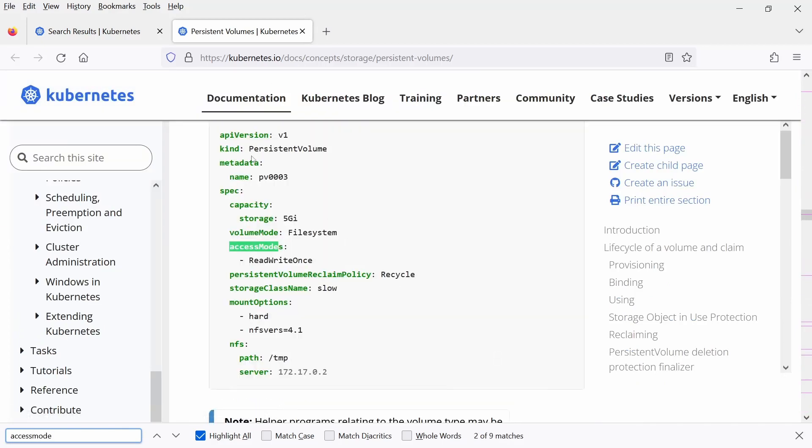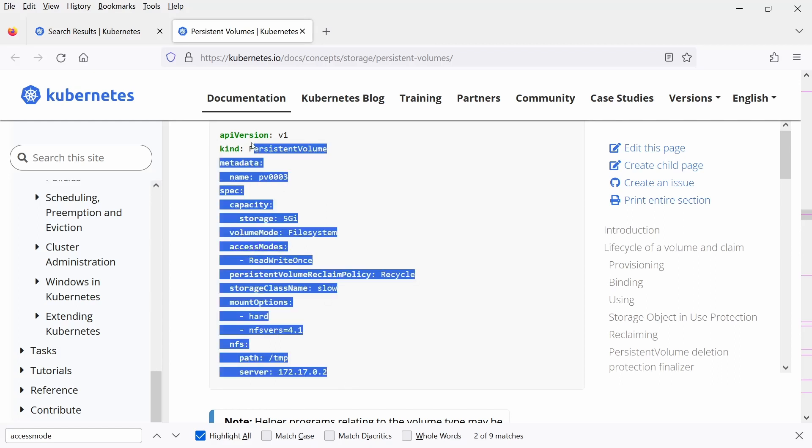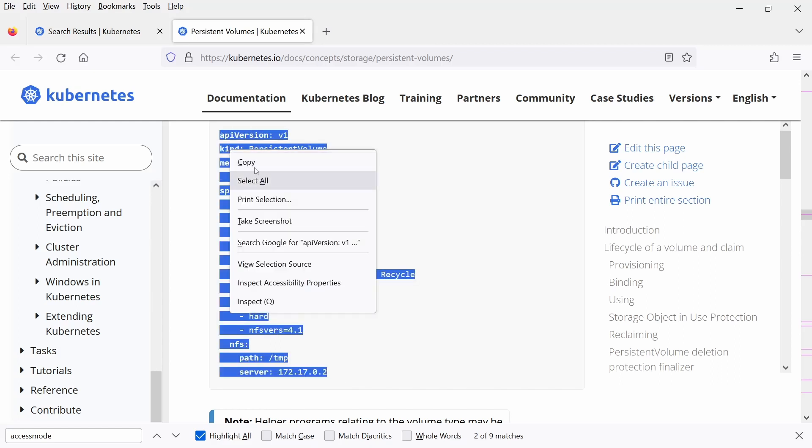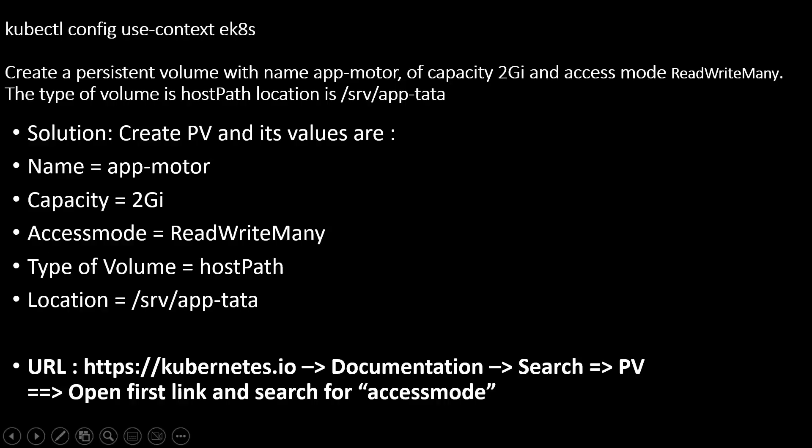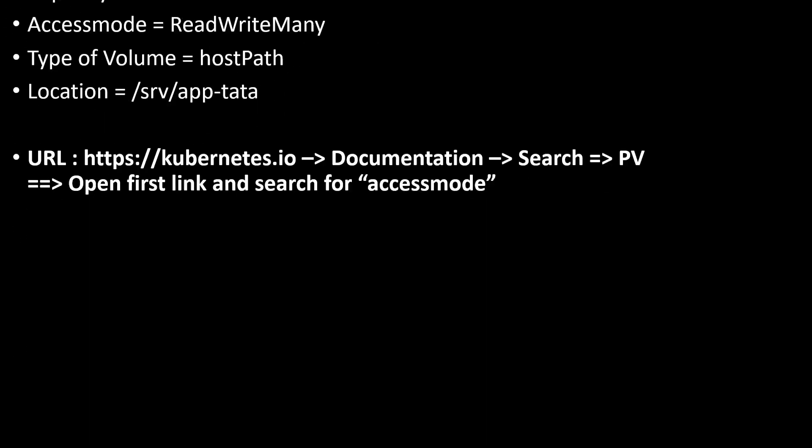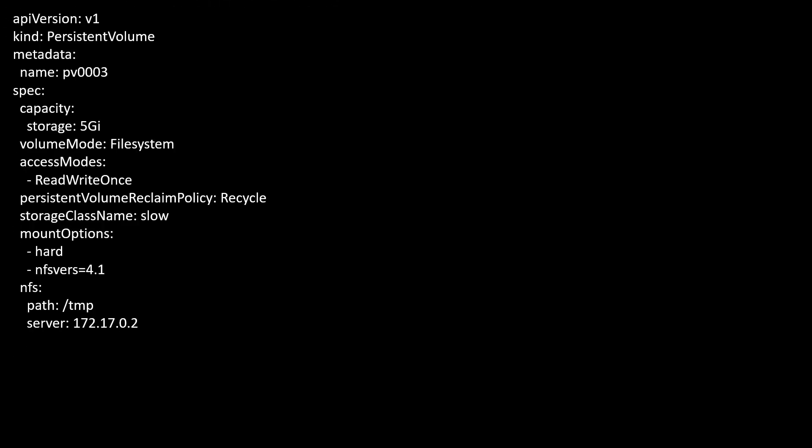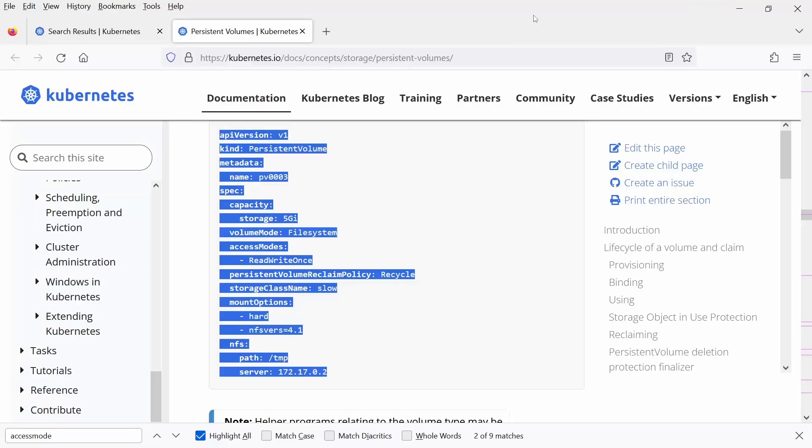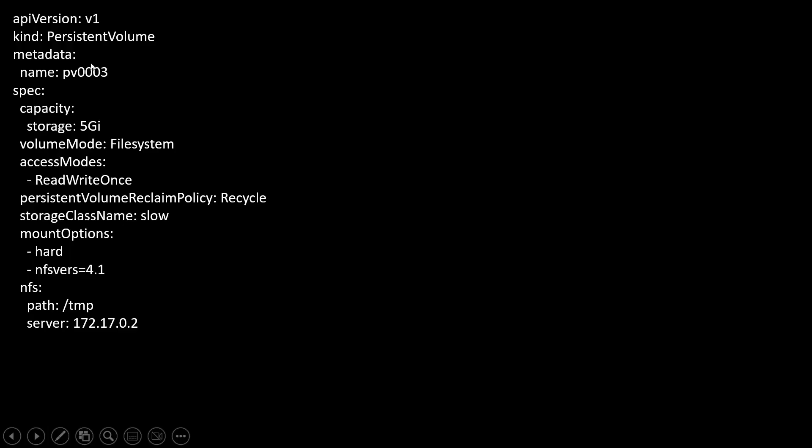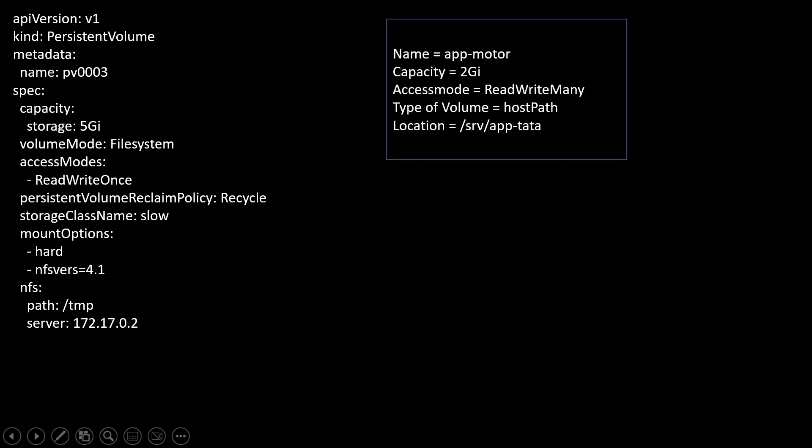This is my persistent volume. Let me copy this file here and now go to my PPT. This is the file that I created. Let me show you, now this is my persistent volume YAML file. And this is what is given in my question.